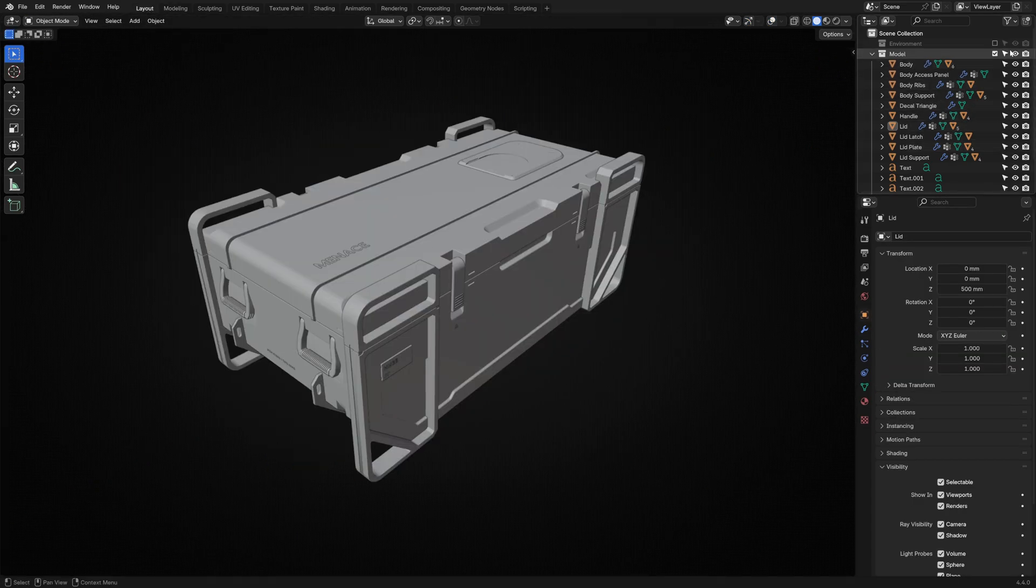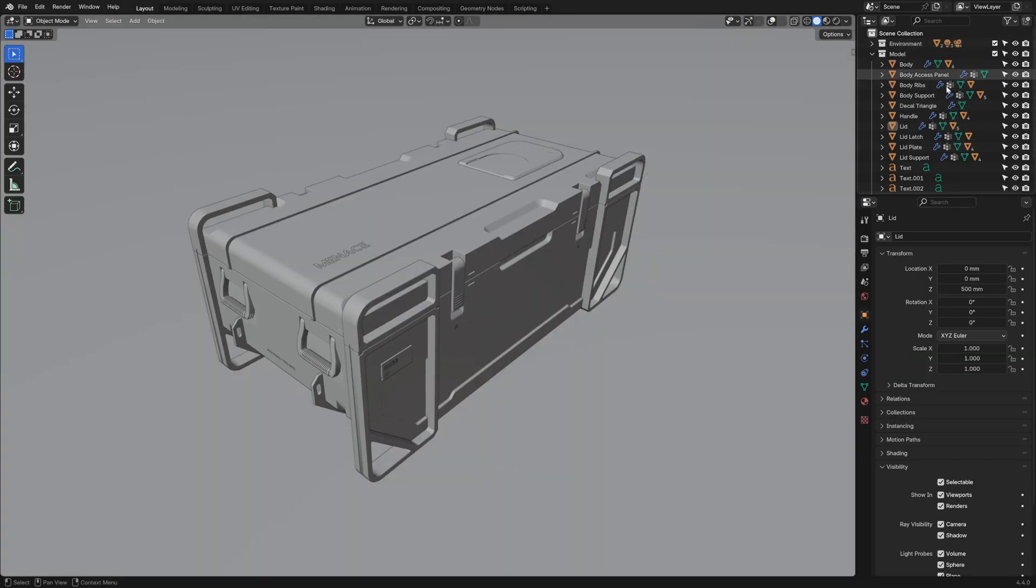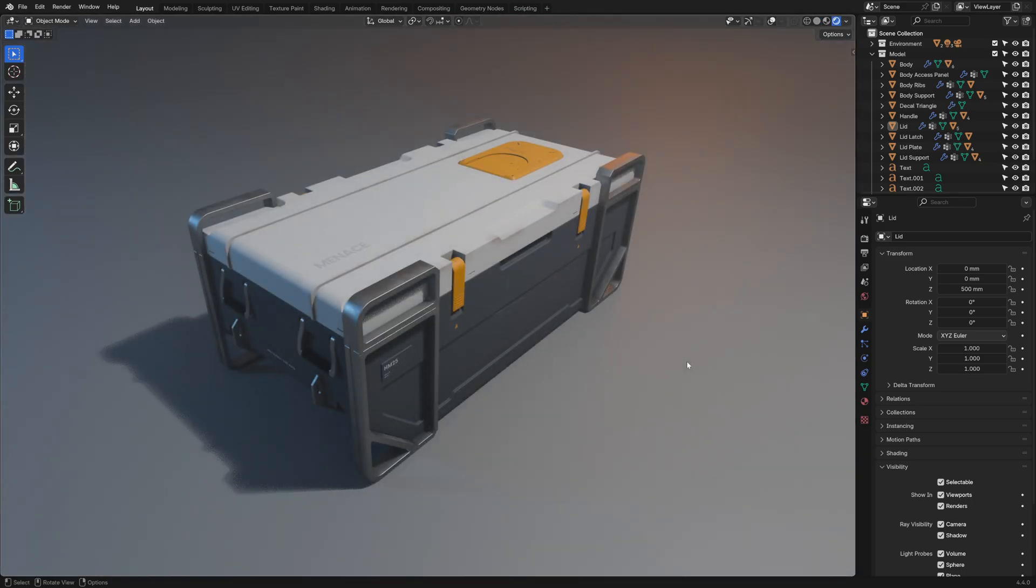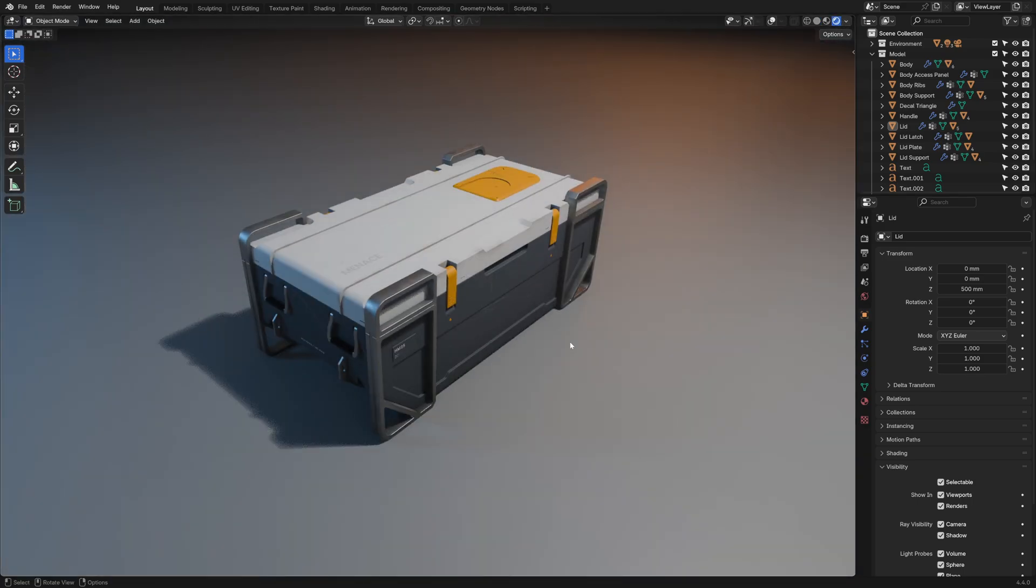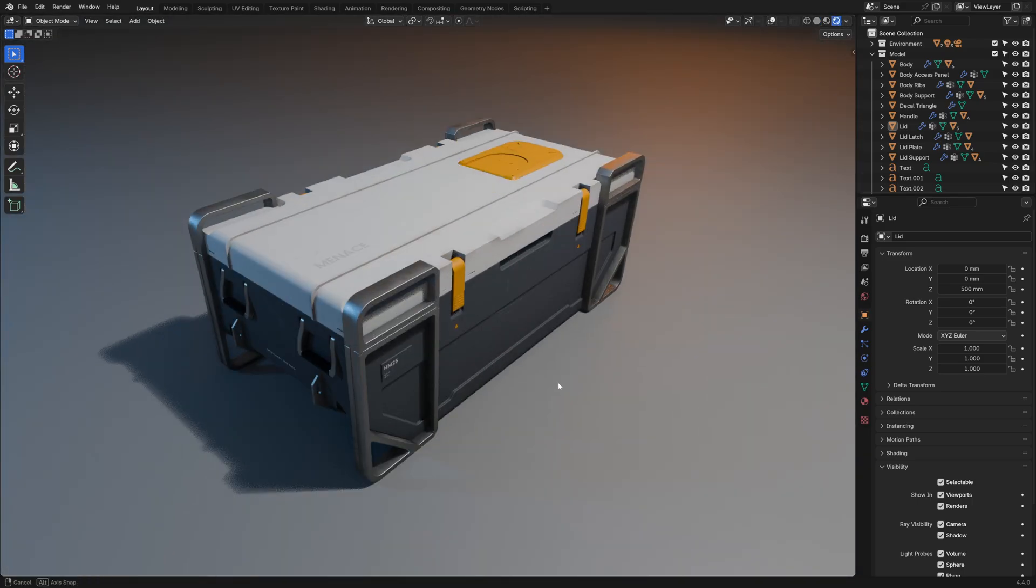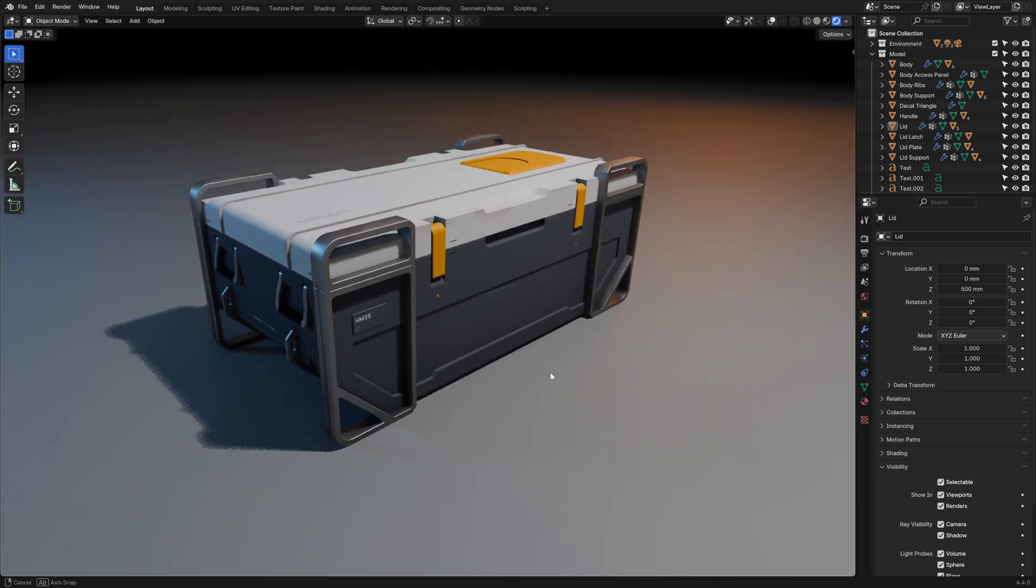To finish the model, I set up a basic environment and scene, and I added some materials, including little details of scratches and edge wear.